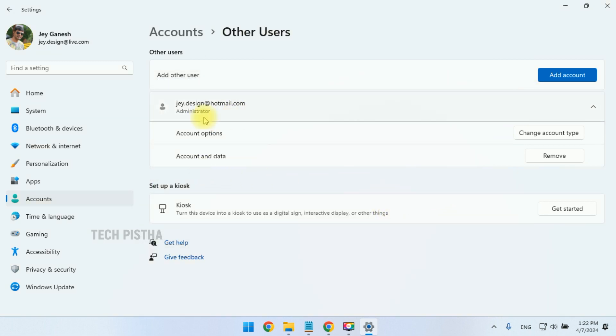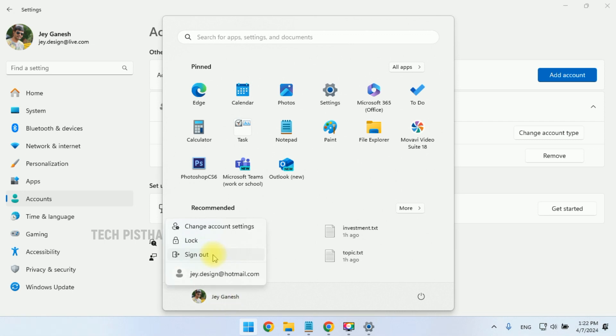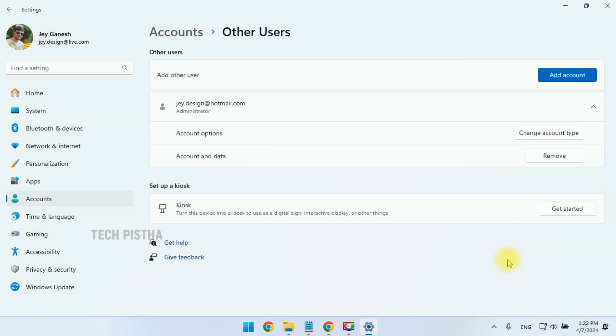That's it, now your account type has been changed to Administrator. You can verify this account by signing out and logging in with the new user account. So in this way, you can create a new admin user on Windows 11.